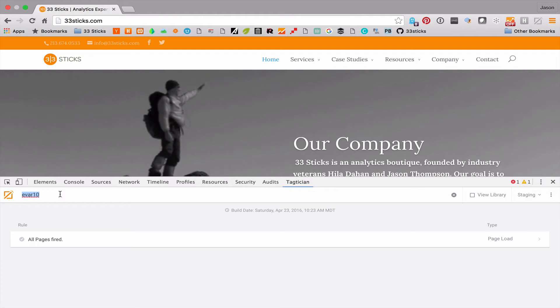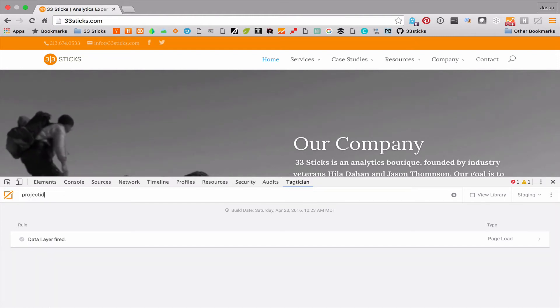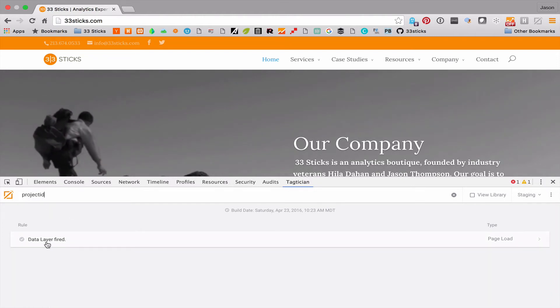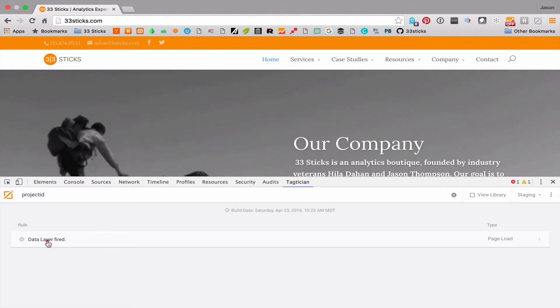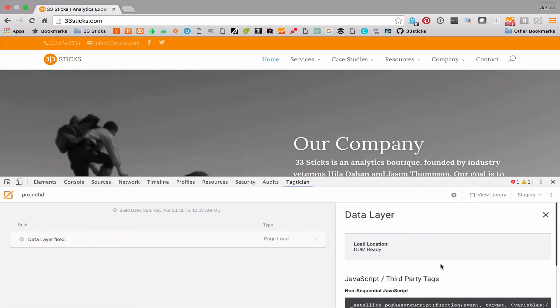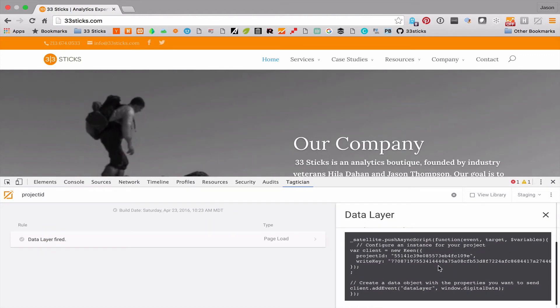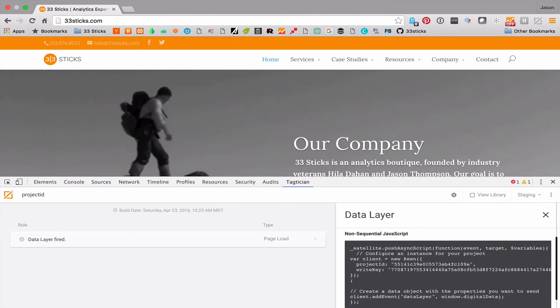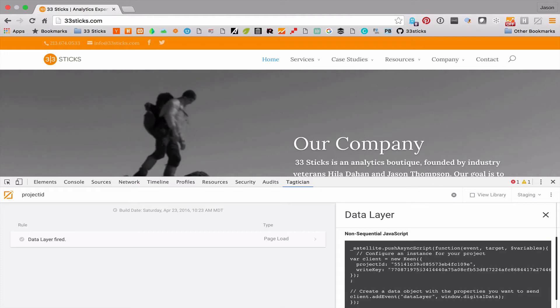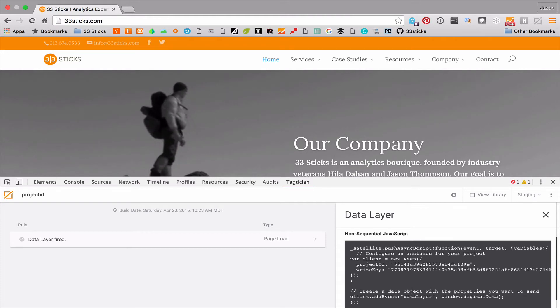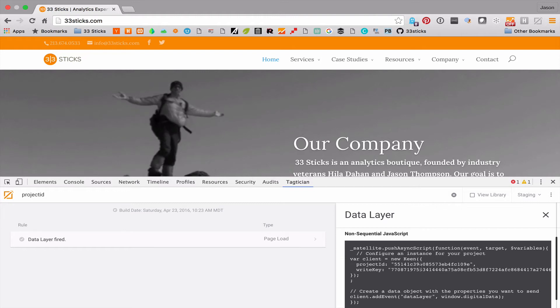Let's say we want to search for the string project ID. We can see that that is found within the data layer rule. If we look in there, we can go ahead and see that it's actually contained within a non-sequential JavaScript. Great way of doing full search of third-party scripts that are deployed through Adobe DTM.